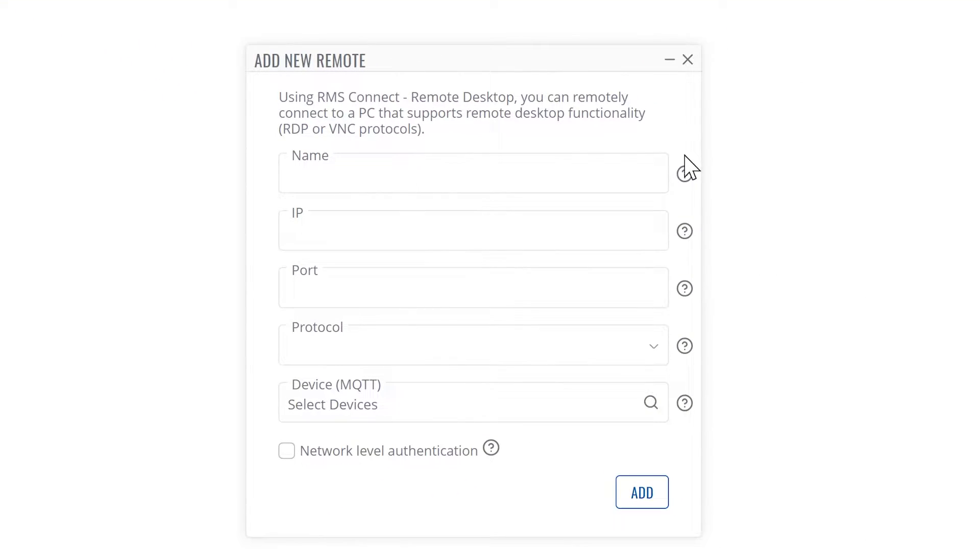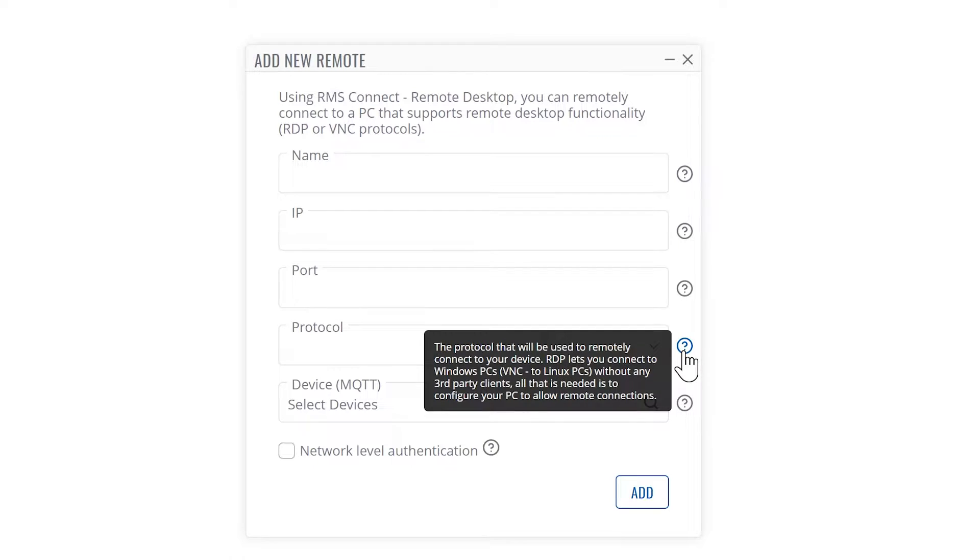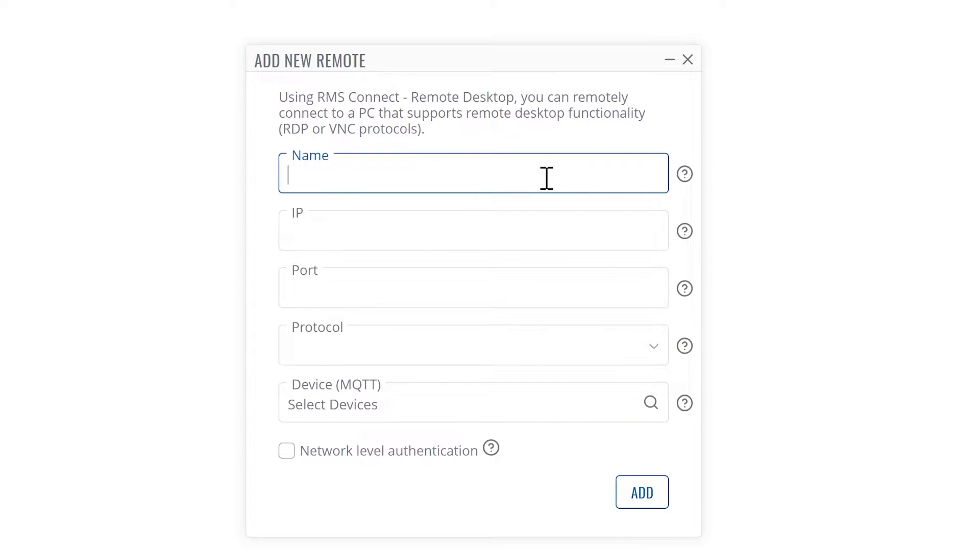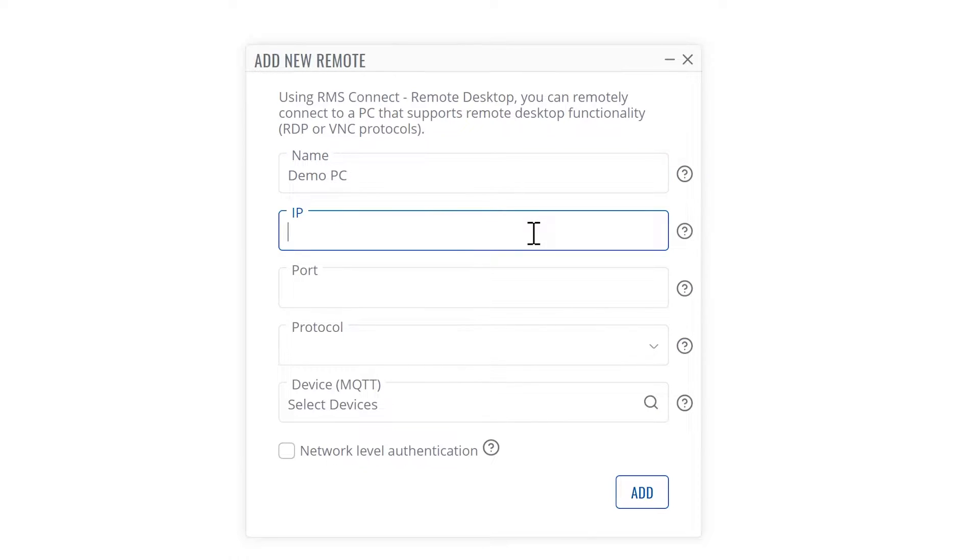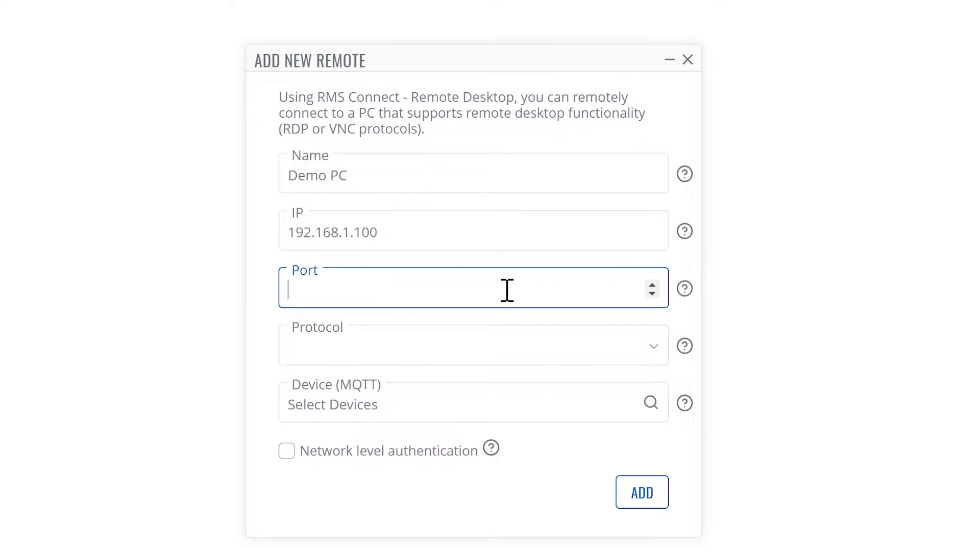Before filling out the details, you may hover over the question marks for additional information. Now enter the name for the connection. Next, enter the IP for your end device. Then enter the RDP port. The default one is 3389.